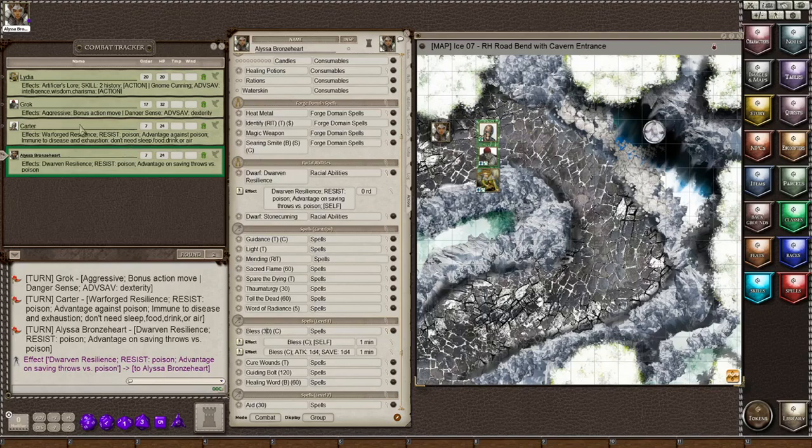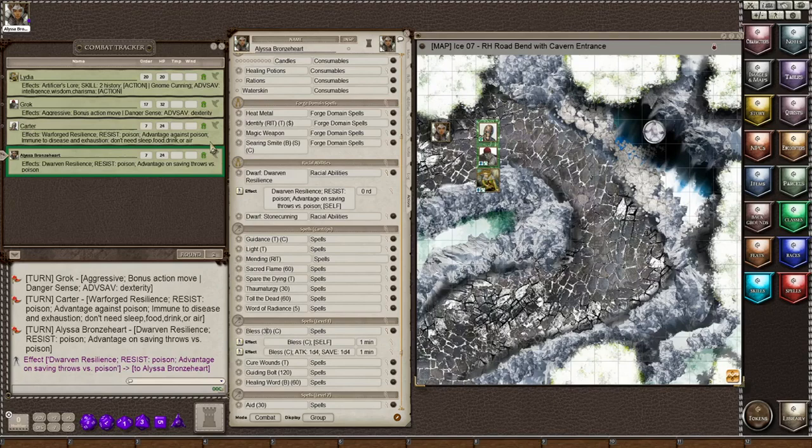And Carter is a war-forged, so he has war-forged resilience. He is resistant to poison and has advantage against poison, immune to disease and exhaustion. He doesn't need to eat, sleep, drink, or breathe. That's because he is a construct.